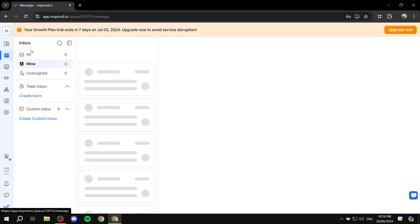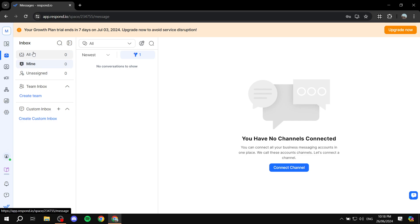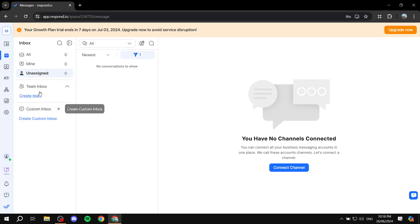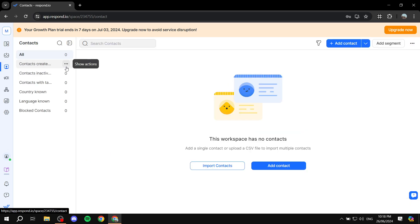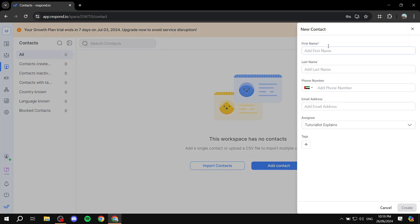If we just go to inbox here, we can actually see the inbox. We have 'All,' 'Mine,' and 'Unassigned,' and we can see the team inbox as well if we obviously create a team first. Now, if we go to contacts, it's also going to be self-explanatory. You can see your contacts in here and you can feel free to add your contacts right here. Just click on 'Add contact' and you can add their first name, last name, phone number, and all their details. You can also add tags which can separate contacts and where you actually got them from.